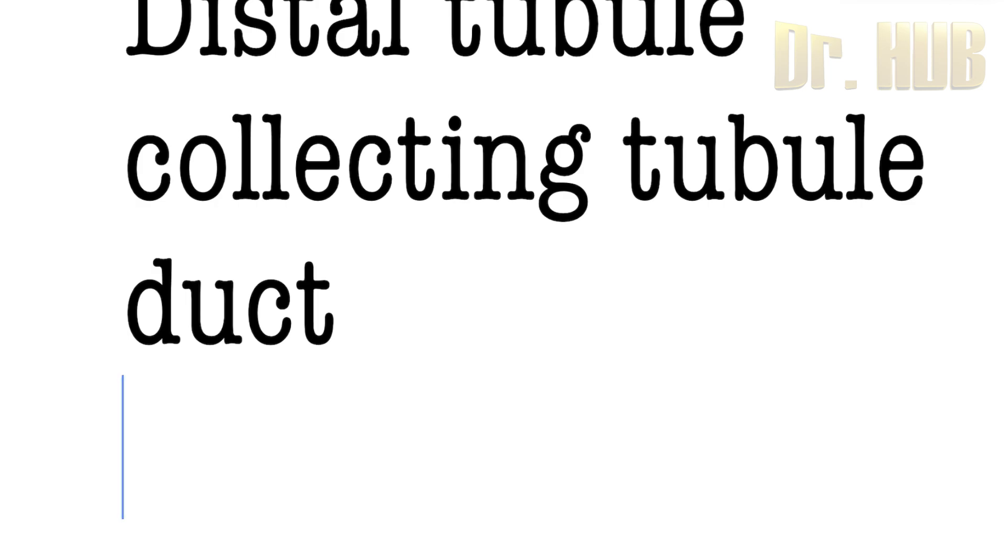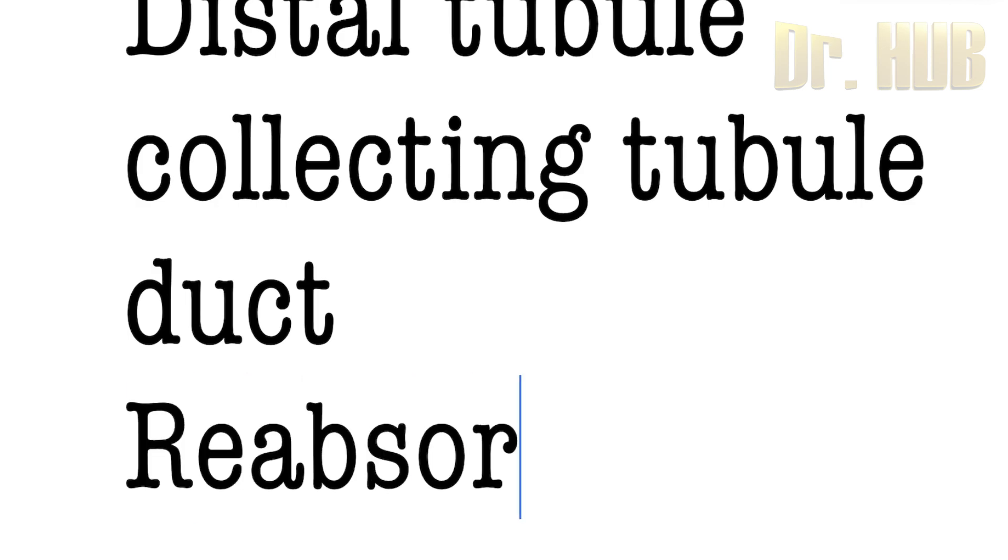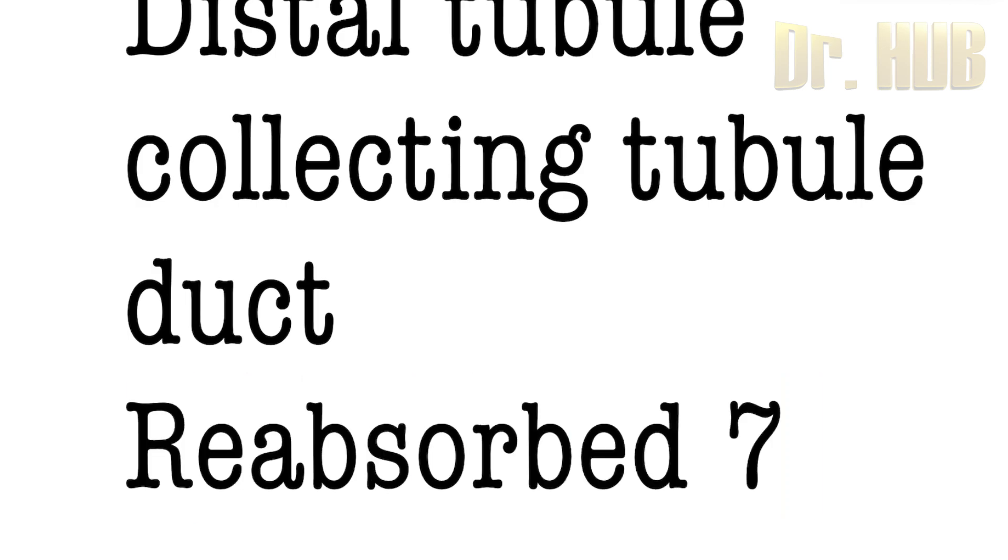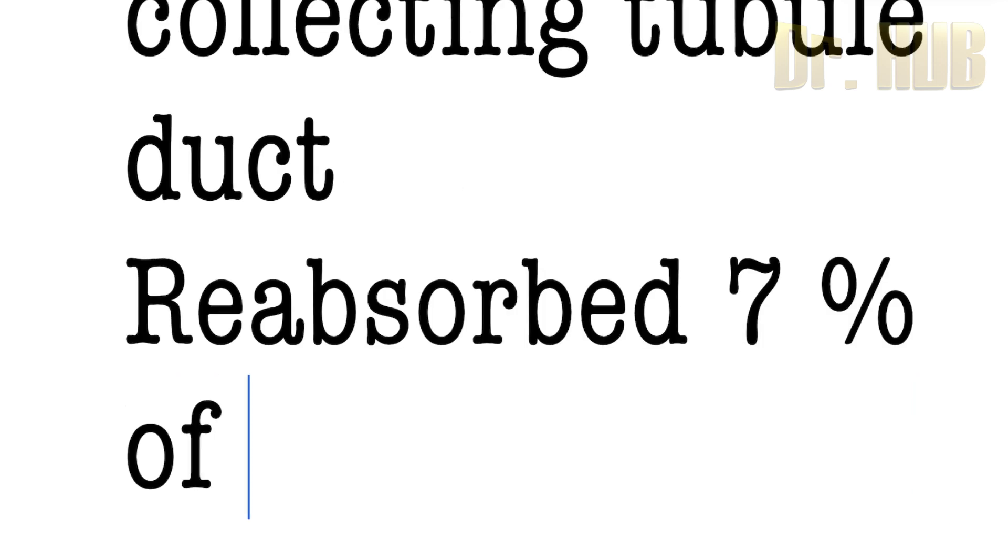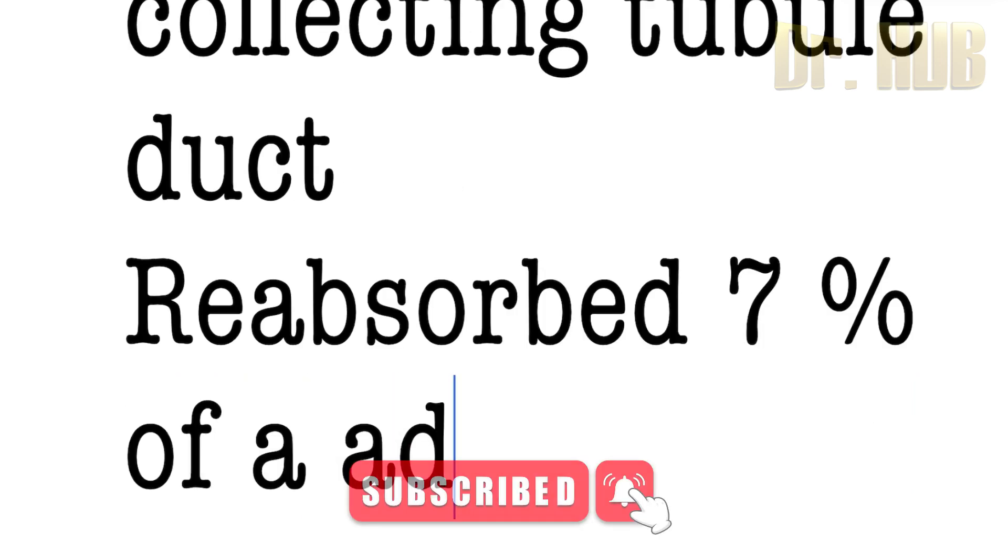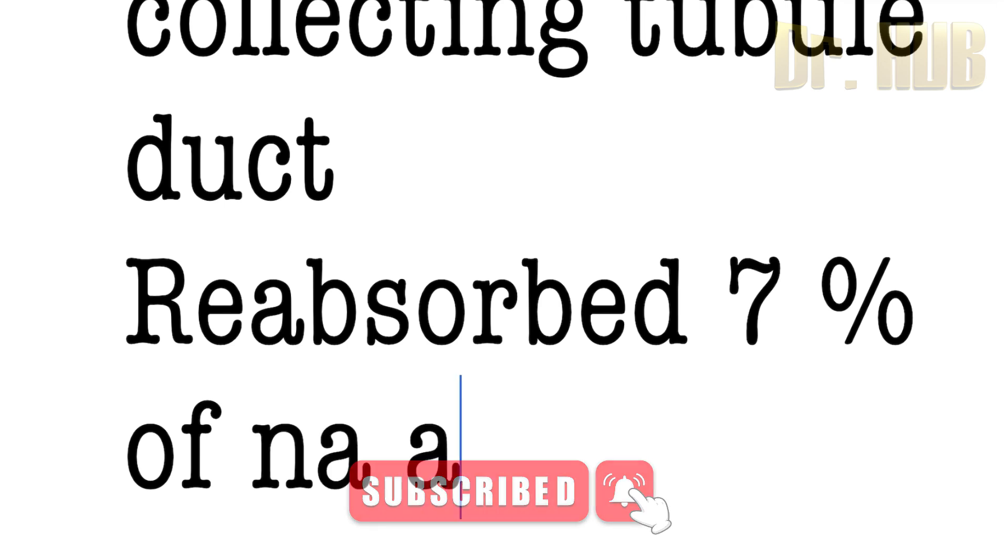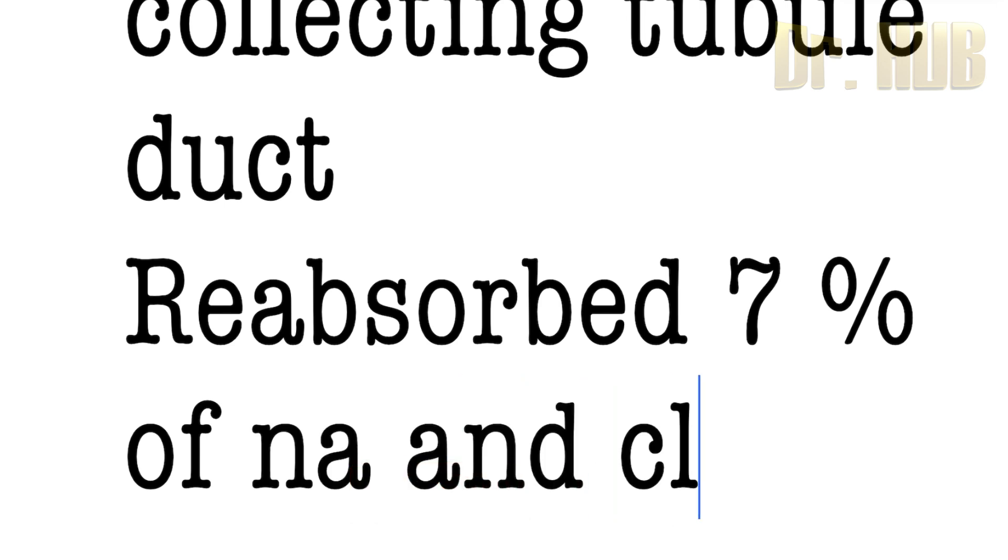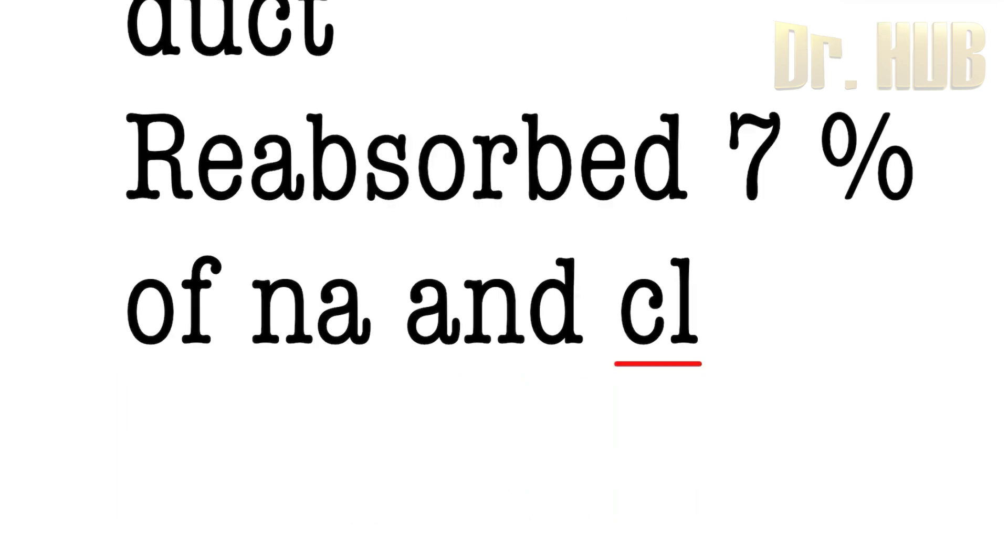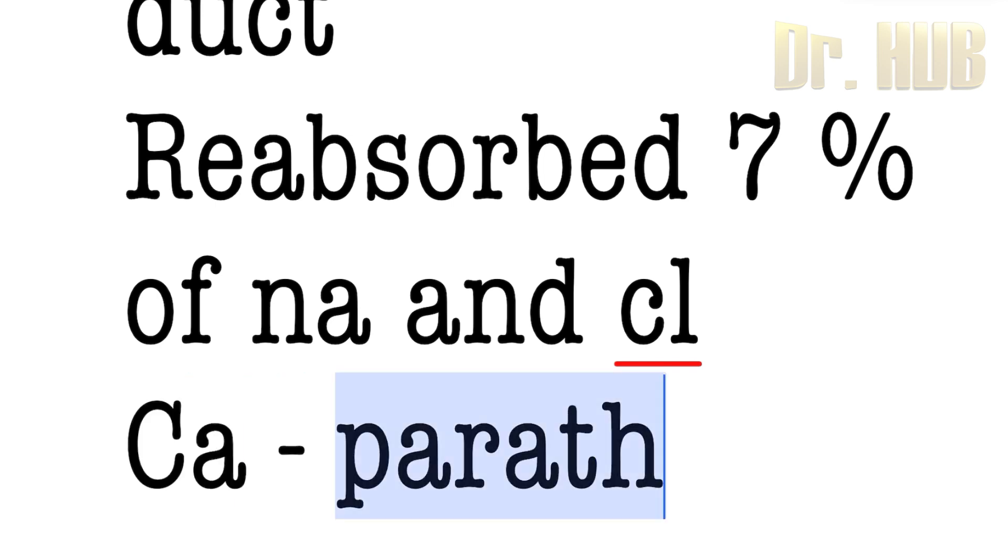Under the distal tubule, it actively reabsorbs 7% of the Na and the Cl. Reabsorption of the calcium is under the control of the parathyroid hormone.